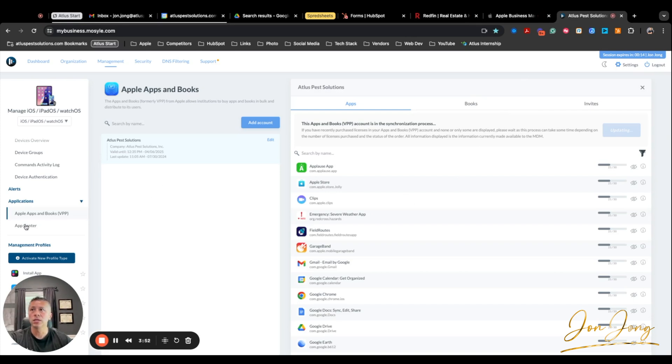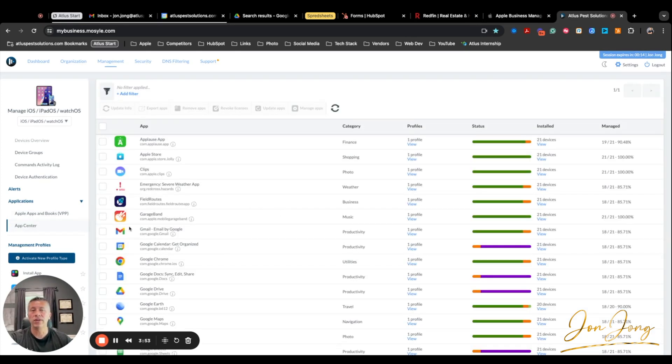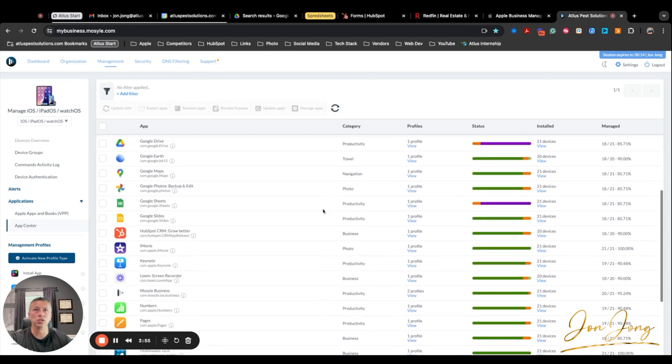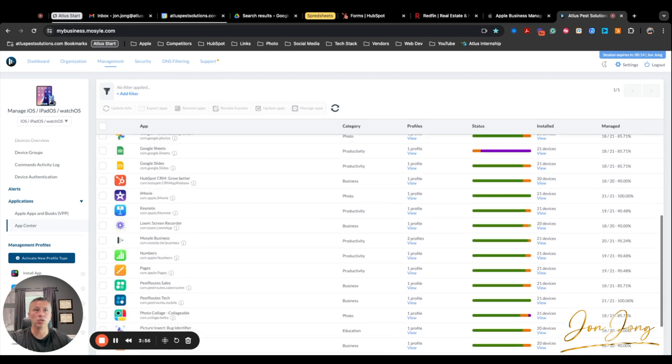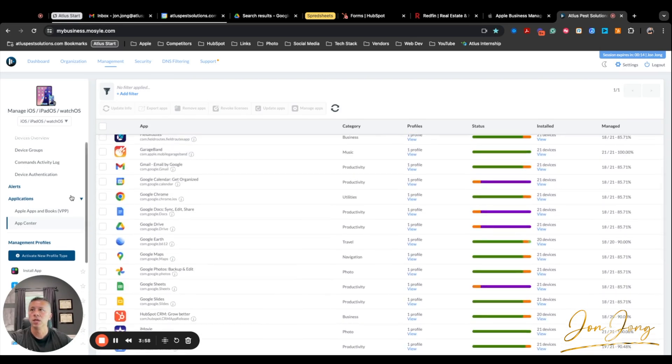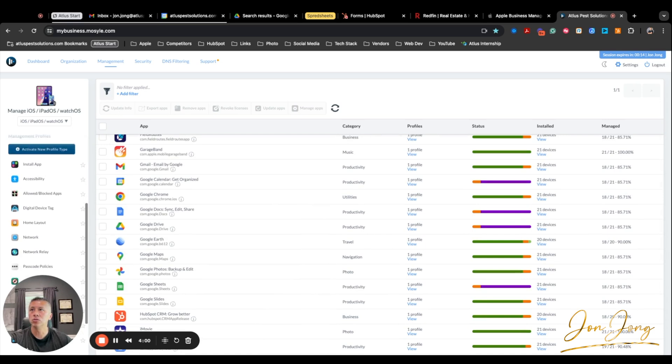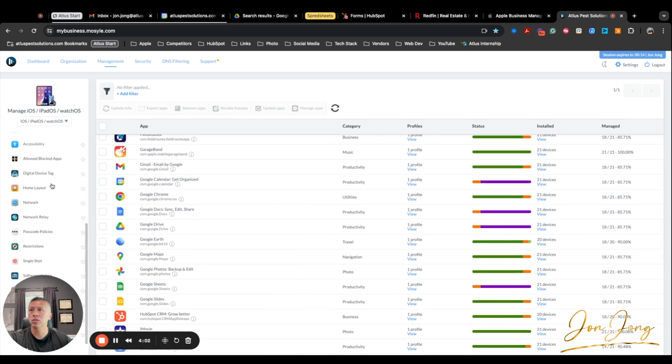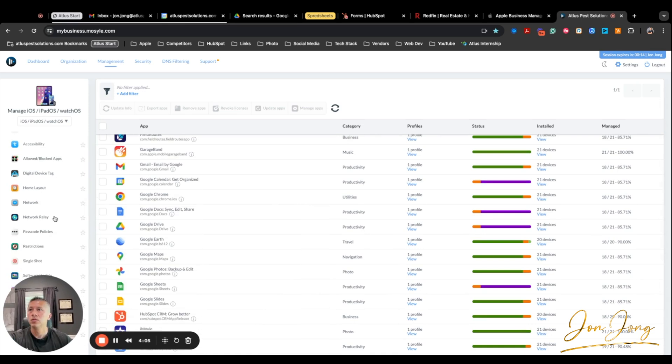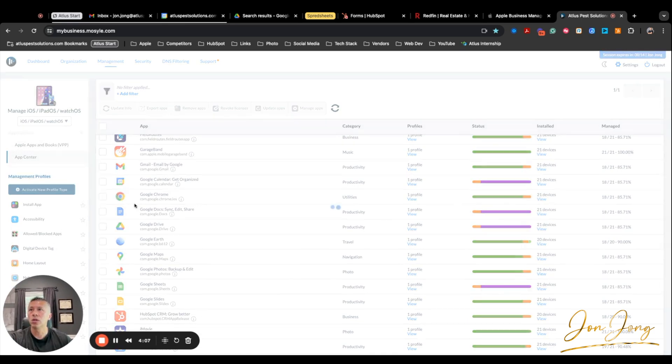Once you do that, you also have an app center here. So if you want to see which devices have which apps, you can do that as well. So now let's go to install app.